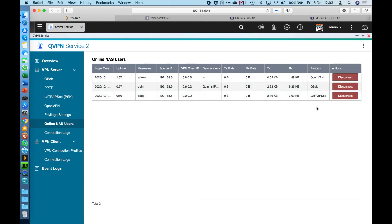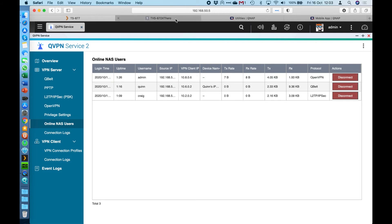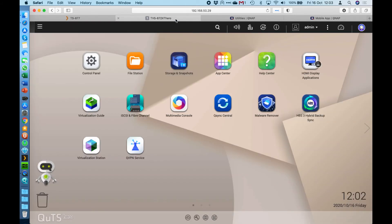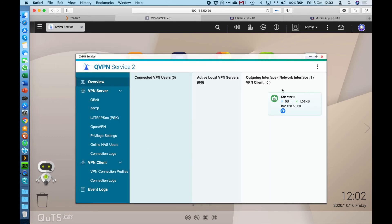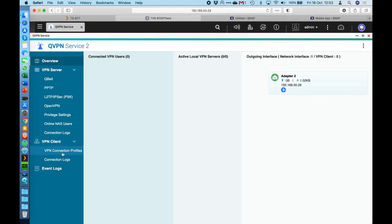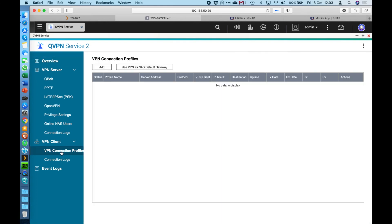So I don't have a protocol connected here with PPTP. So what I do have is I have another NAS configured here using the VPN client options down at the bottom. So if I was to go across to this other NAS that I've got set up, I do have the QVPN application installed here. And we'll go straight down to the VPN client options. So if I go look at my connection profiles, I can see that I have one configured here for PPTP.